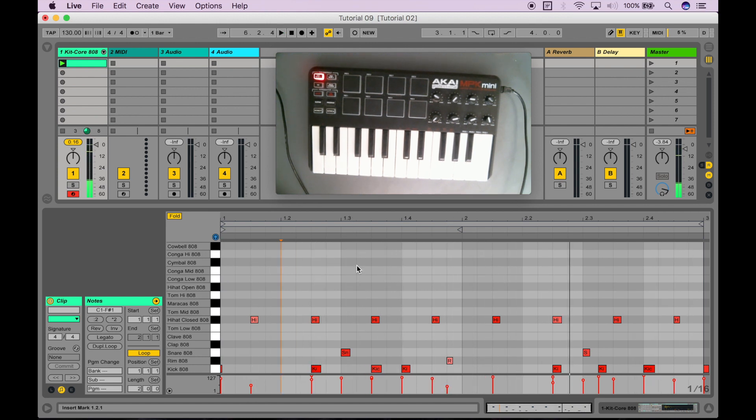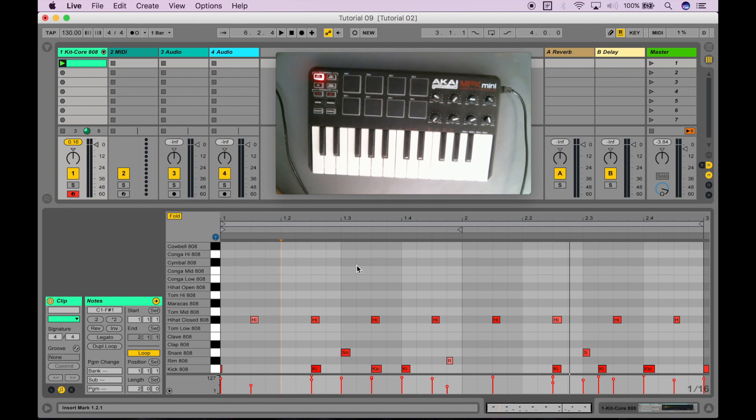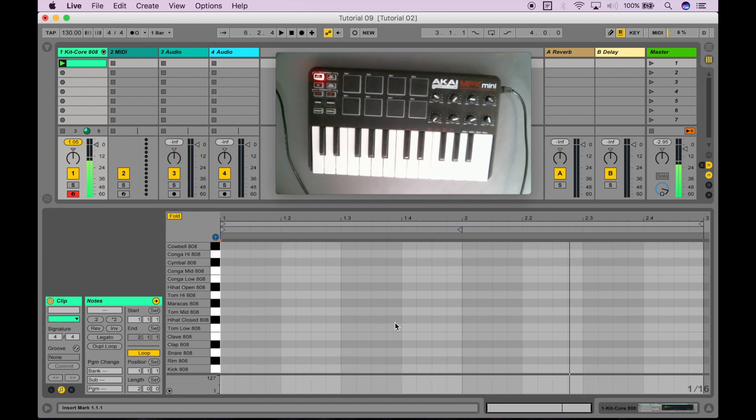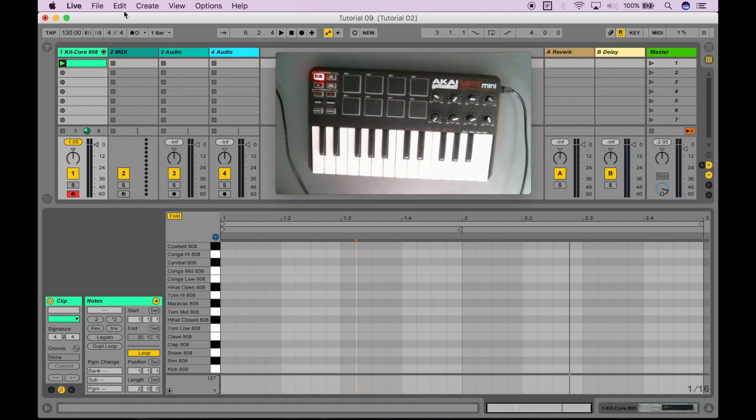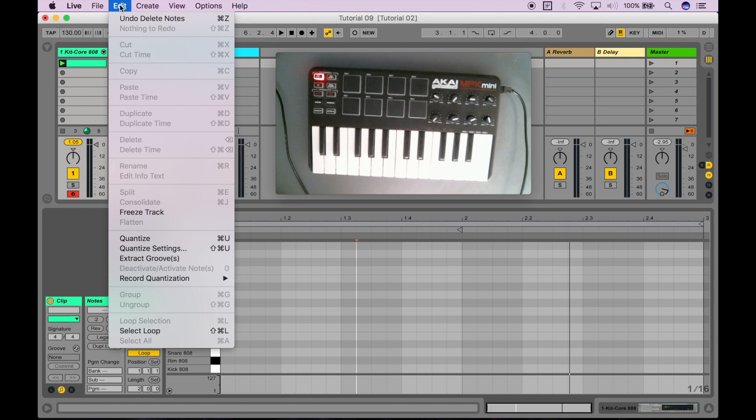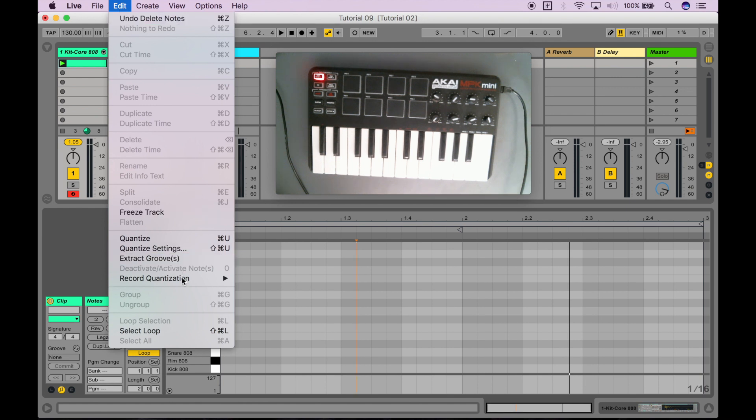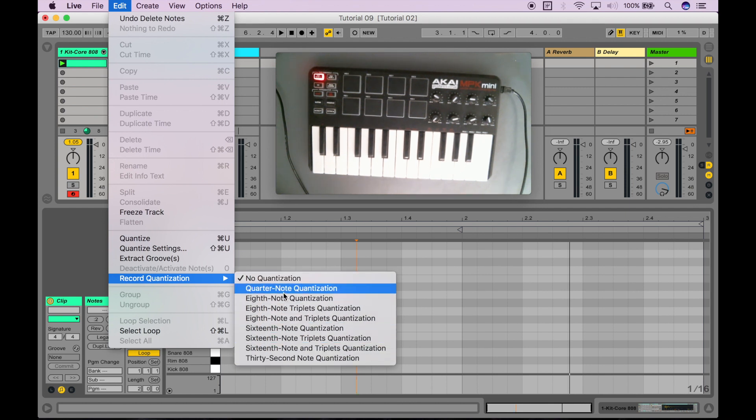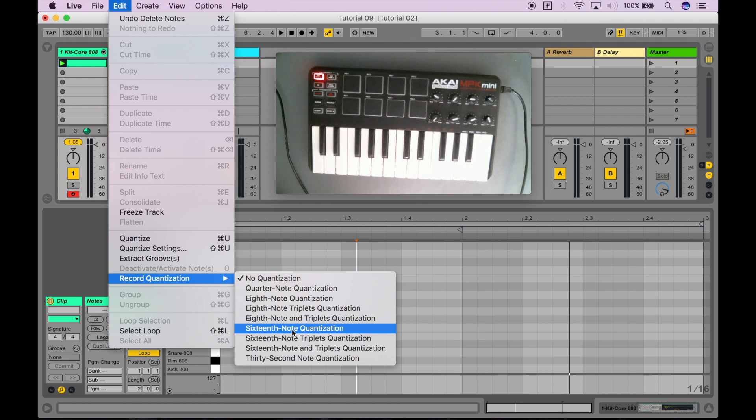So, wouldn't it be great if instead of me having to create something that sounds kind of crappy and then select everything and manually quantize it, wouldn't it be cool if I could just do that automatically? Well, that's why Ableton is so cool is you can actually just go here into edit and then go to this record quantization setting over here.